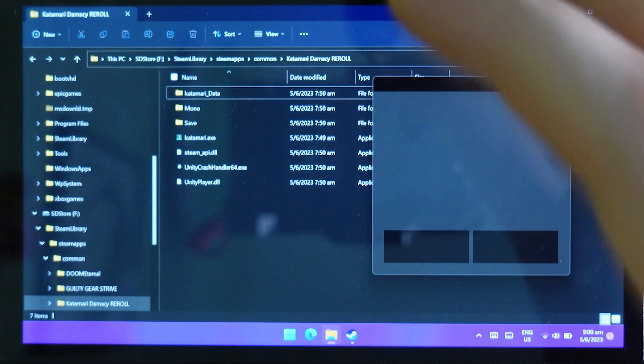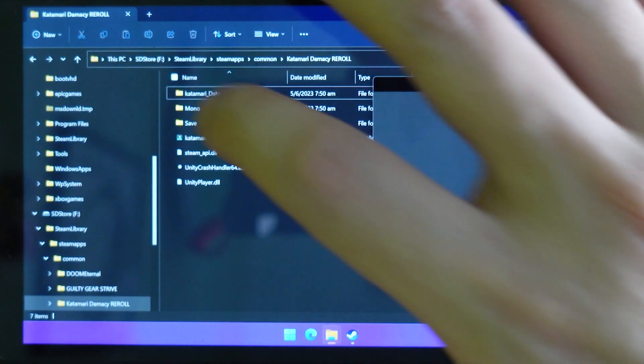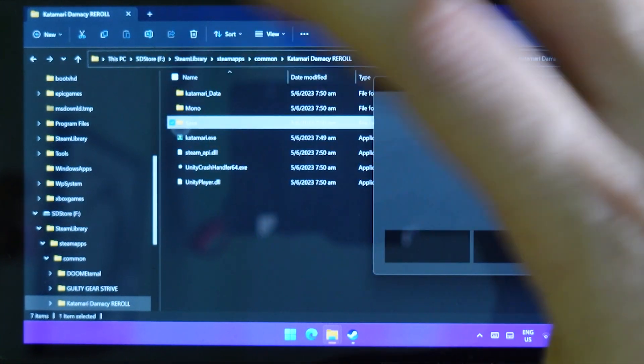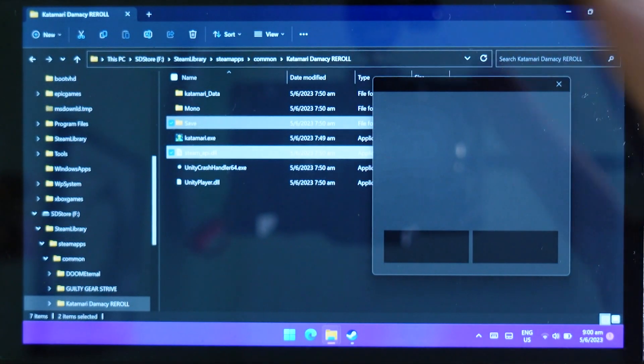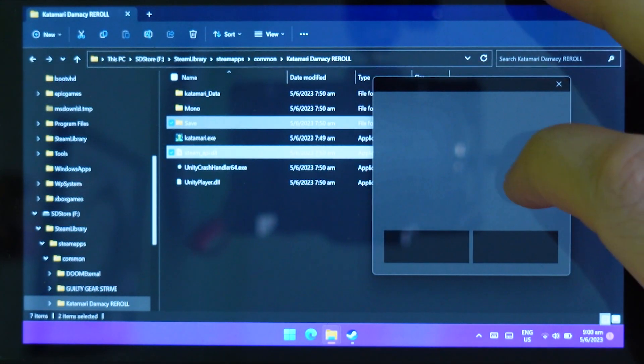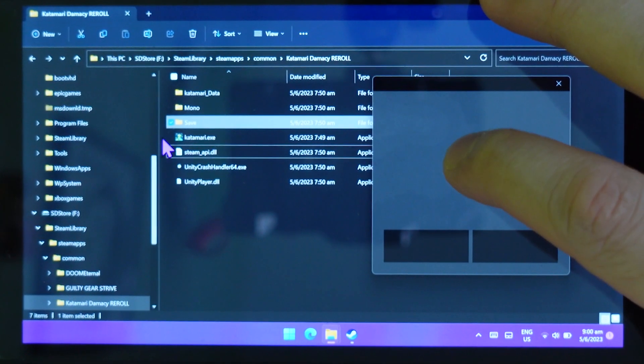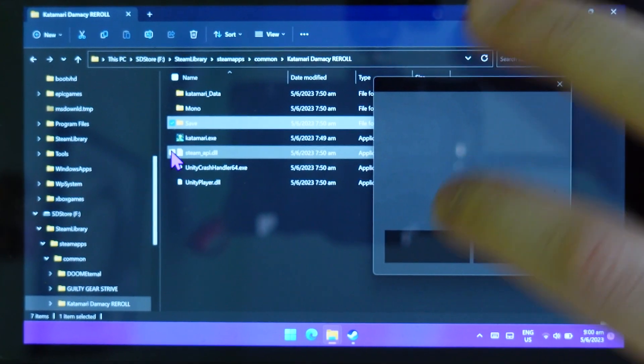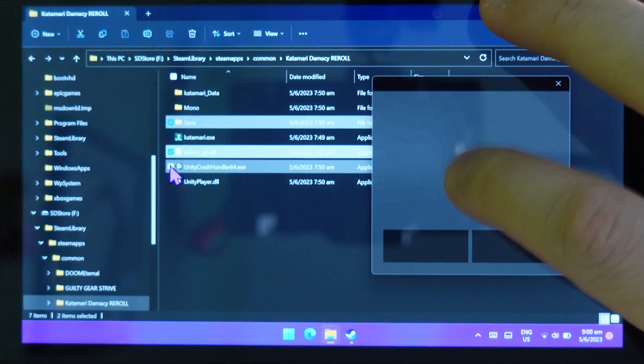Sometimes it could just be the fact that you need, maybe you want to have more exact and targeted control of the mouse pointer. So maybe you just want to be a bit precise.